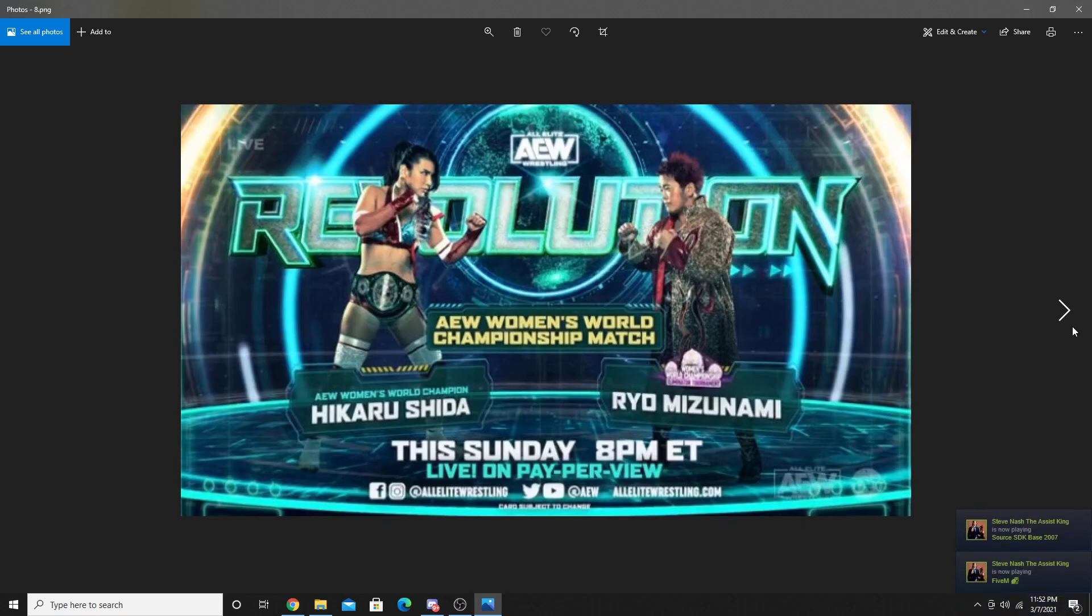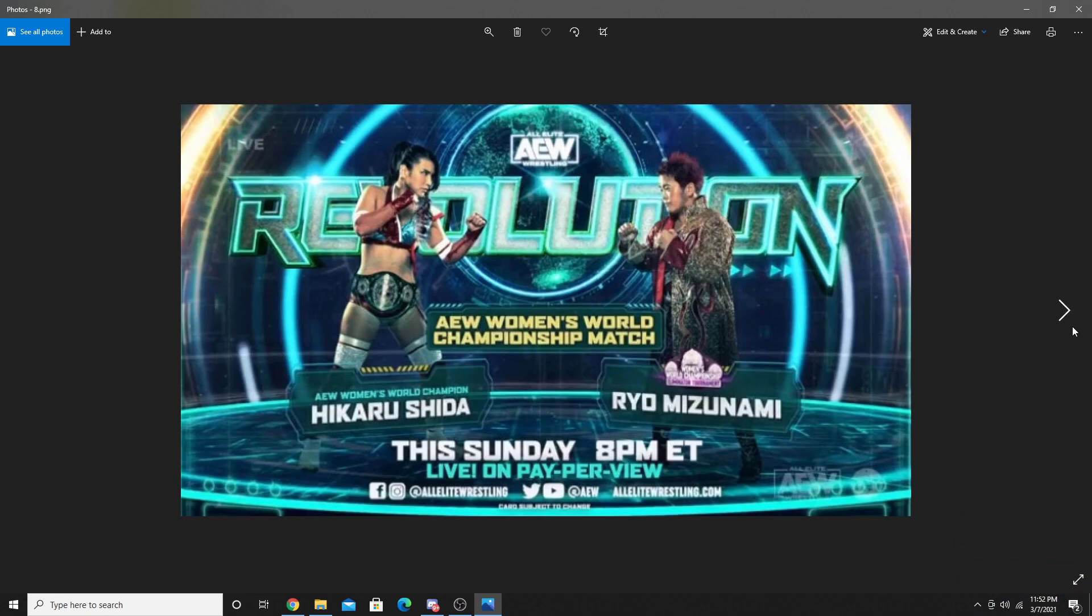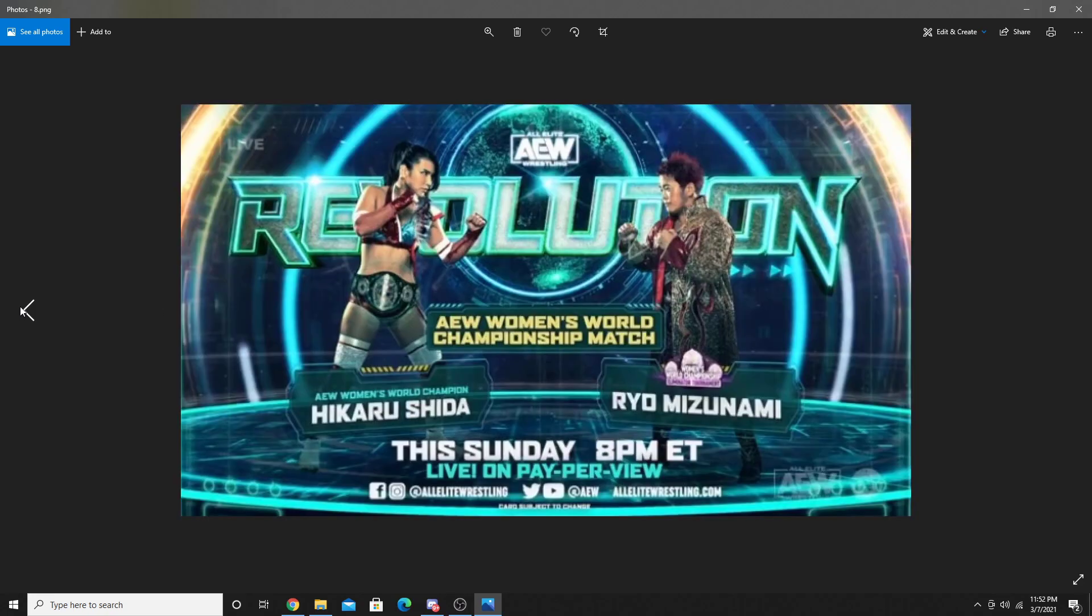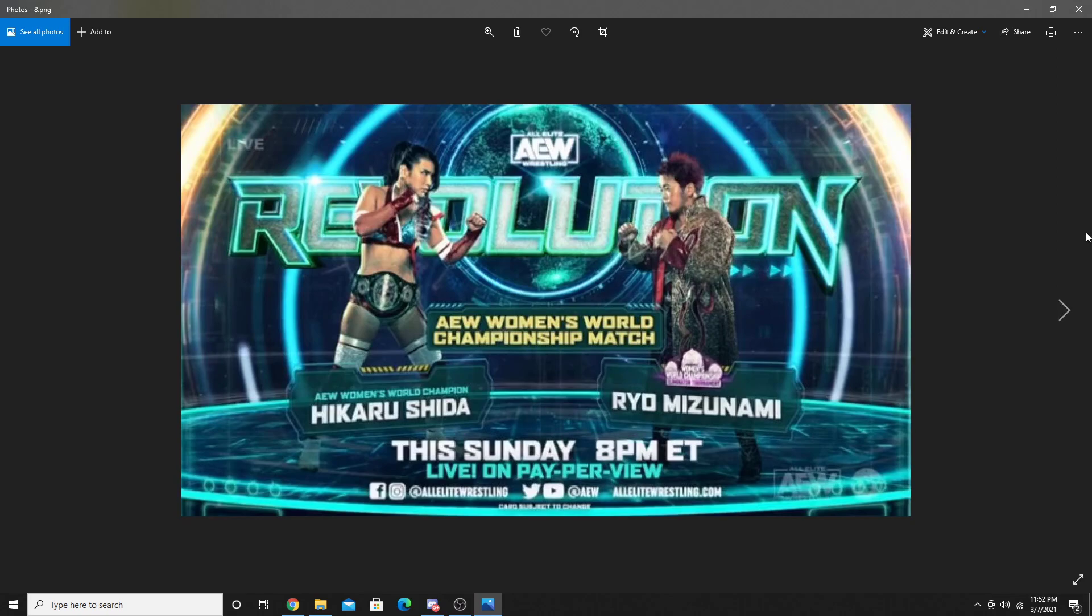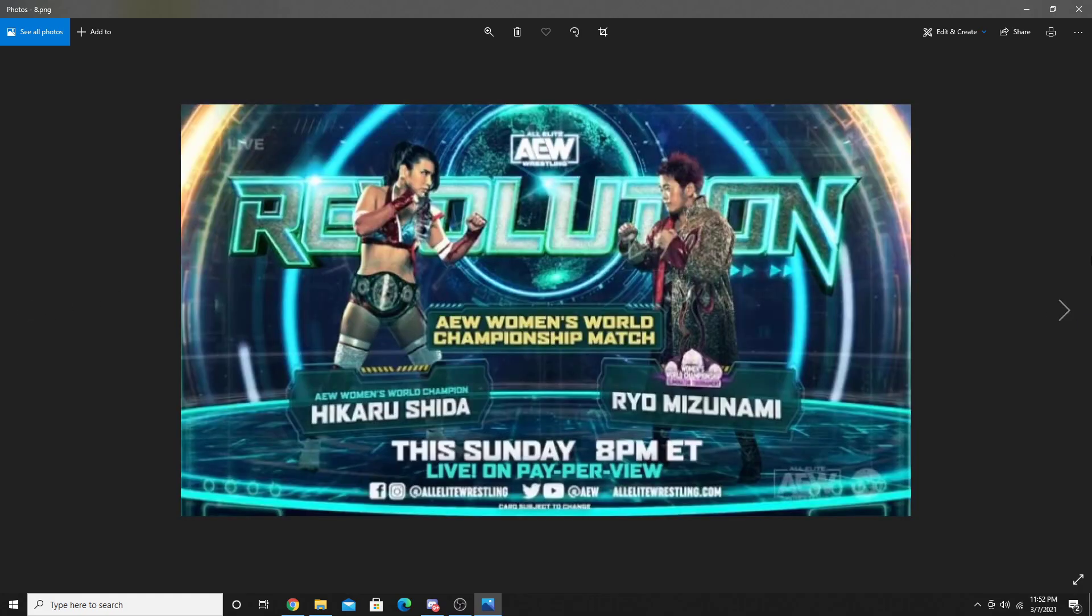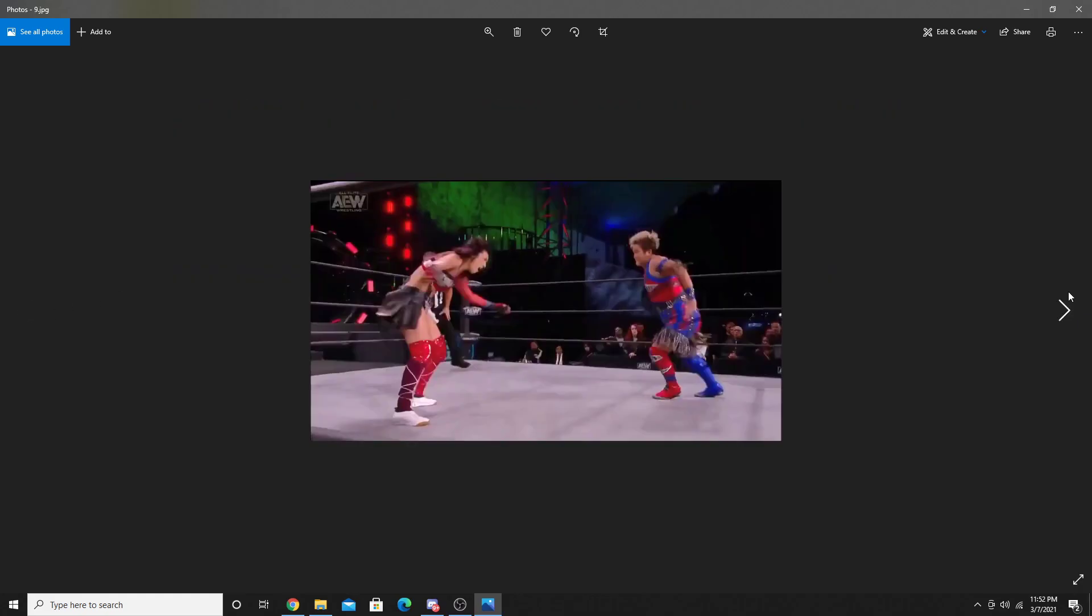Next up was Shida and Mizunami. This match was pretty good overall, and Shida ended up getting the pinfall victory. After the match, Nyla Rose came out and started demolishing Shida. Then Britt Baker came out and started beating her up as well and kind of stared down with Nyla Rose. Then we saw Thunder Rosa and a few other women come out to save Shida from the attack.